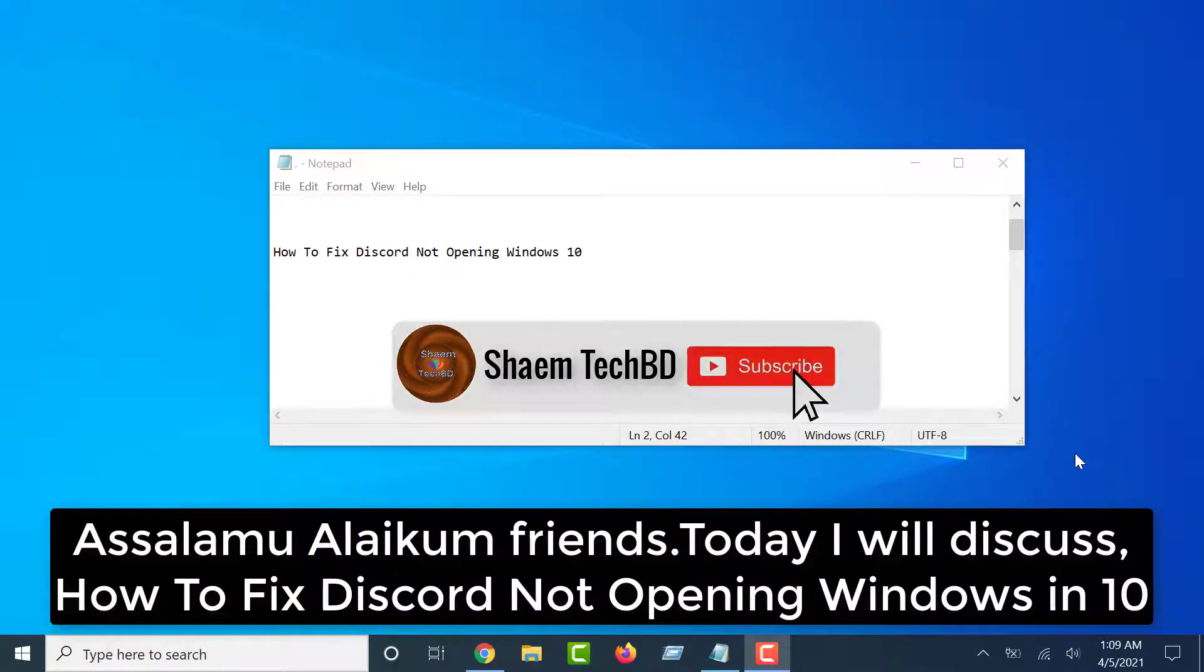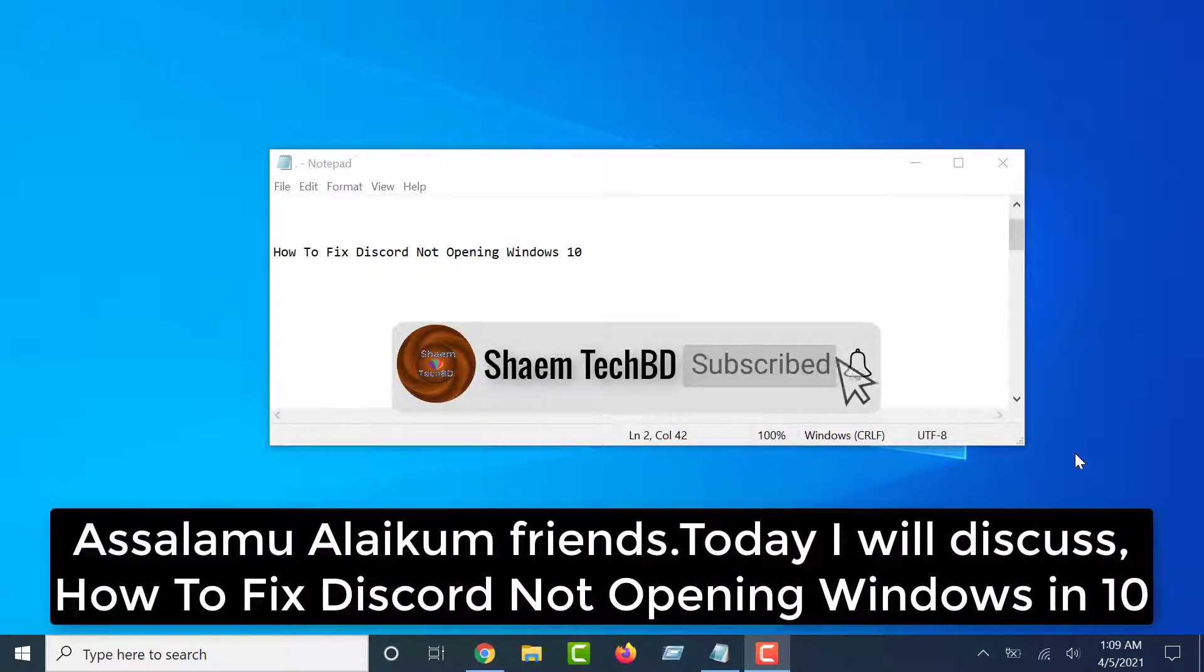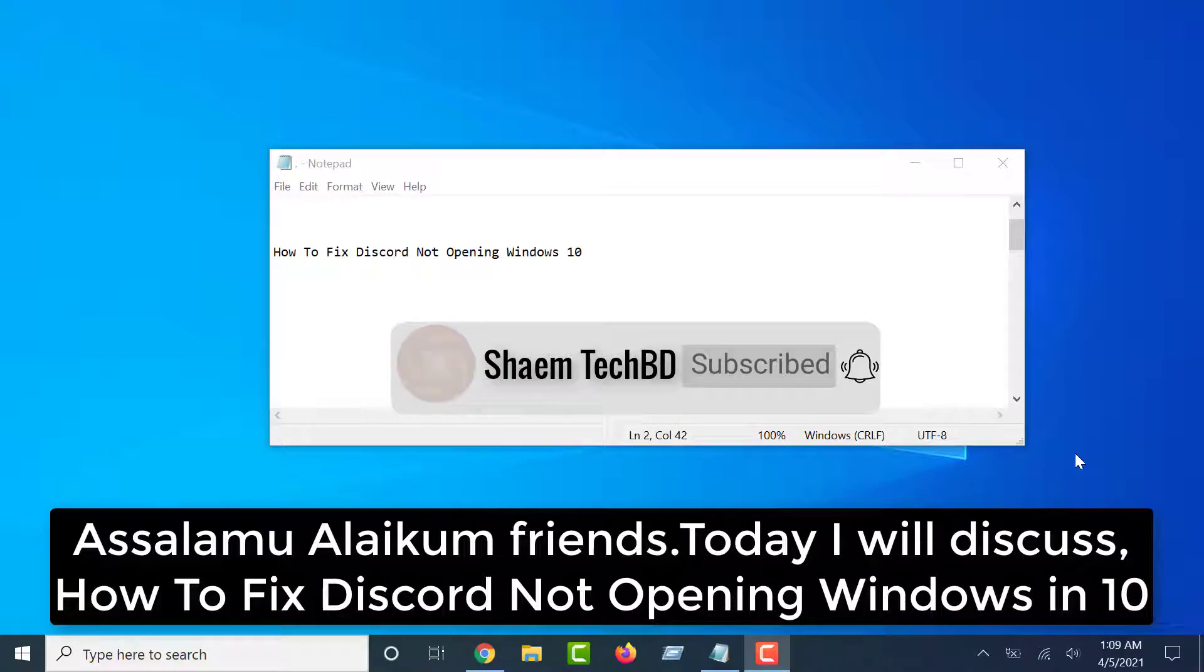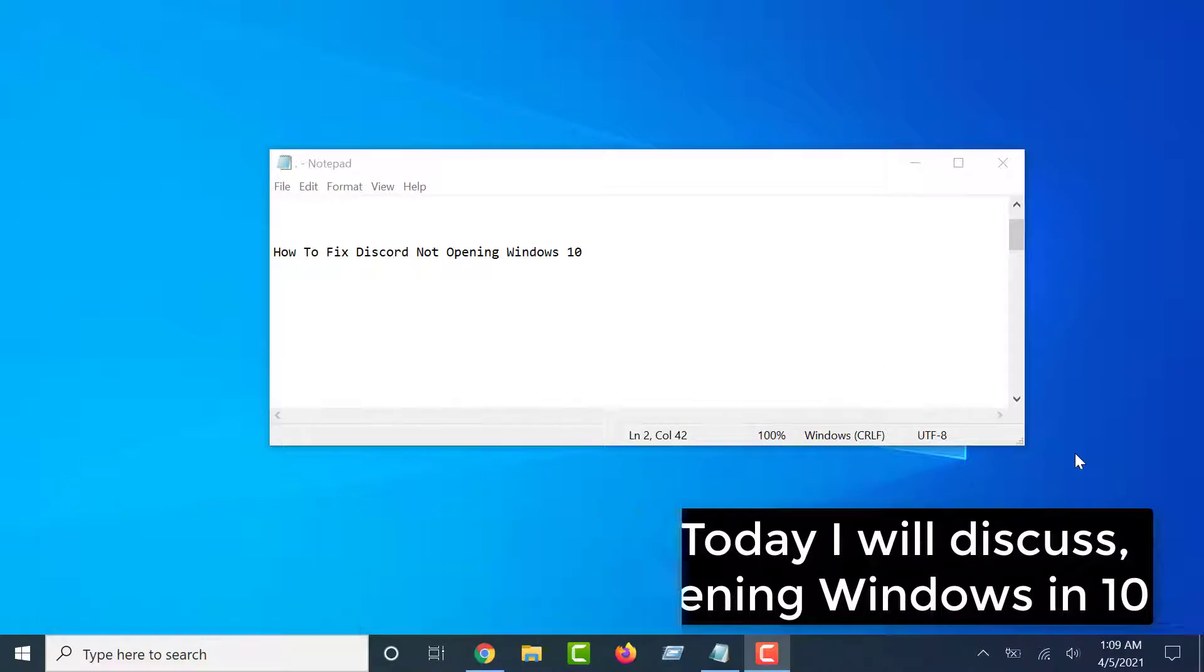Assalamualaikum friends. Today I will discuss how to fix Discord not opening in Windows 10.